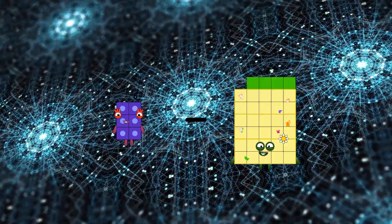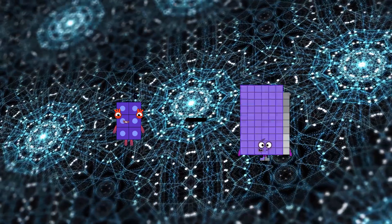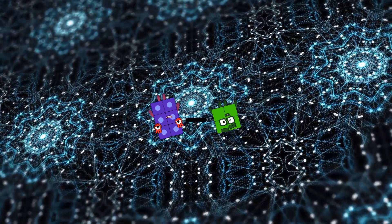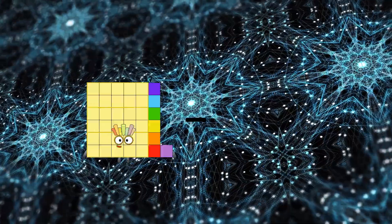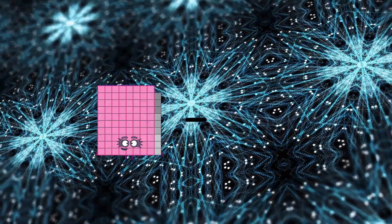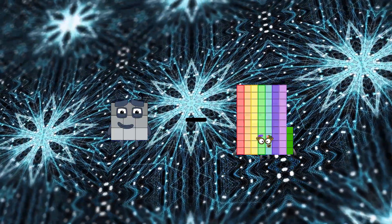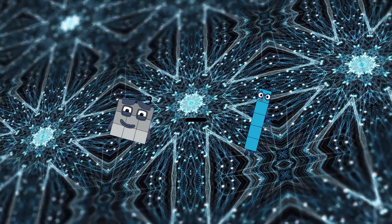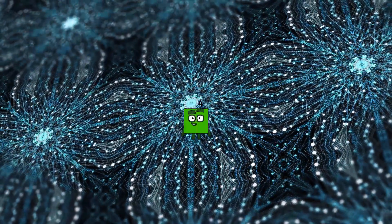Six minus four equals two. Nine minus five equals four.